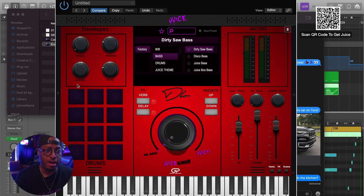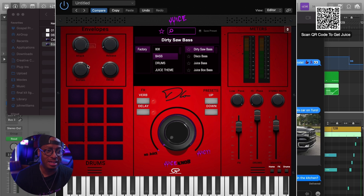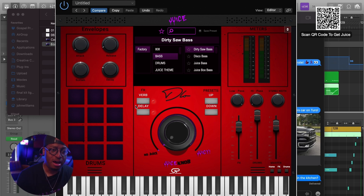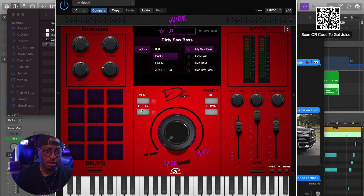You have your envelopes, your LFOs, your ADSR - attack, release, sustain, and decay - and all of those good things. Your meters, you have a plugin resize that you can use to make the interface bigger or smaller. You also have access to your verb and delay right here on the front page.